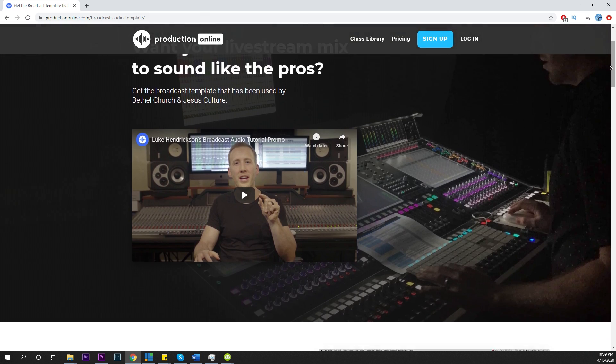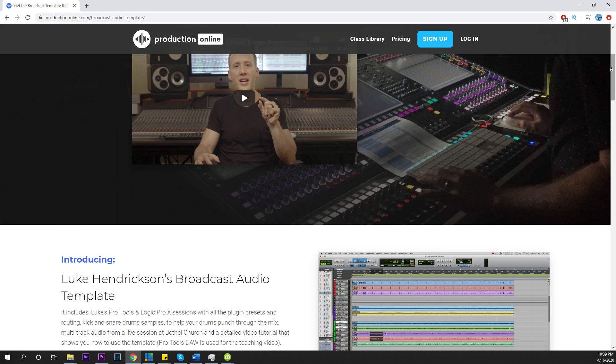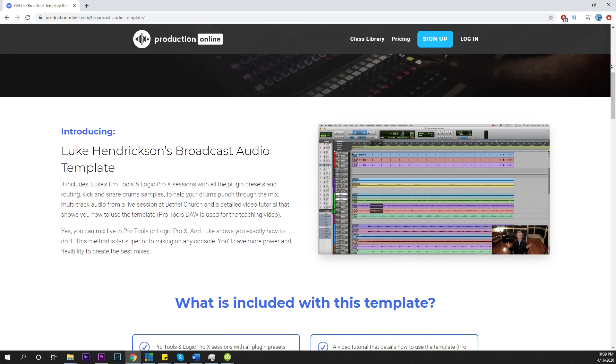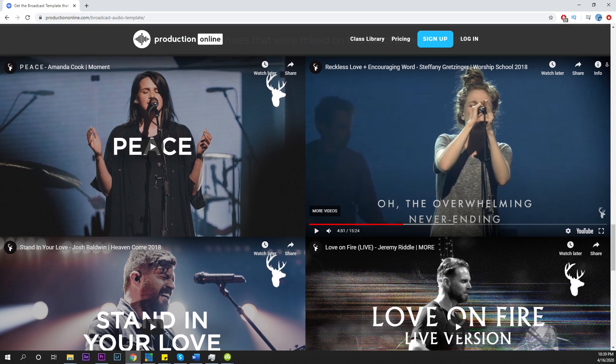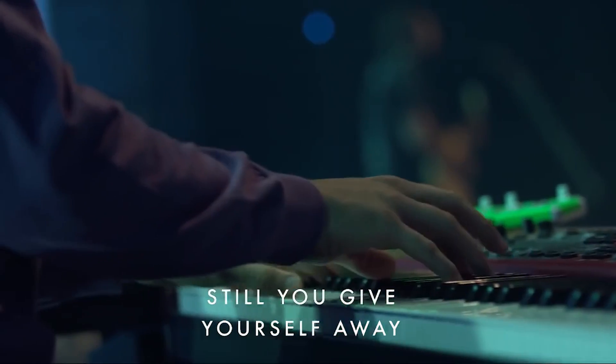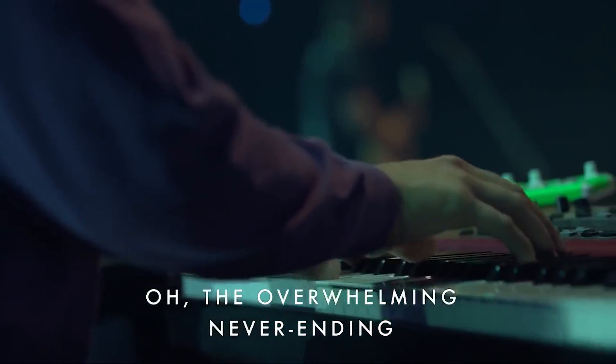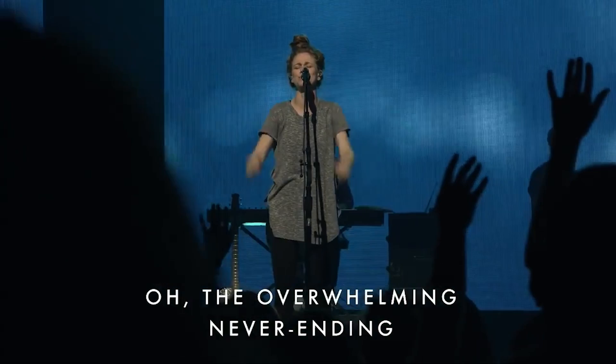A few of my go-to audio plugins for the master bus are the SSL G master bus compressor, Max Volume, and the L3LL ultra maximizer. If you want a great sounding template for live streaming audio in Pro Tools, you can pick up Bethel's template for their Pro Tools session for live streaming. It's $500 for the Pro Tools session and is the actual template used for songs like live versions of Reckless Love, Peace, and others. If you don't have the plugins used in this template you'll need to purchase those as well — those plugins run about $1,000 depending on whether they're on sale or not, but they are definitely well worth it.